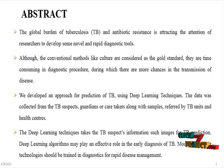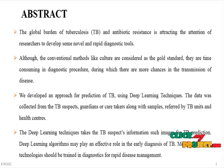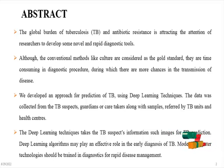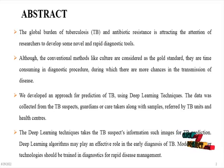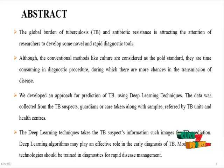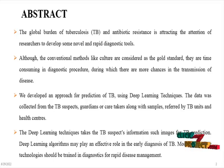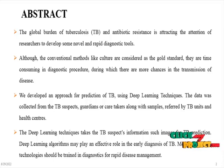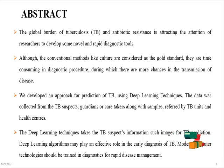Although the conventional method like culture are considered as the gold standard, they are time consuming in diagnostic procedure during which there are more chances in the transmission of disease. We developed an approach for prediction of tuberculosis using deep learning techniques.